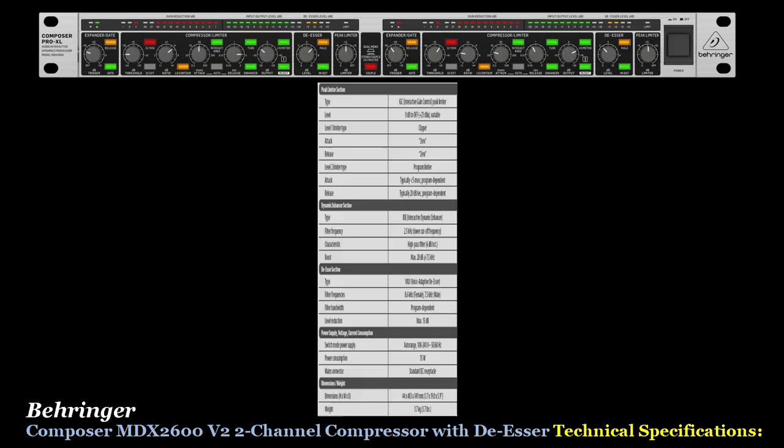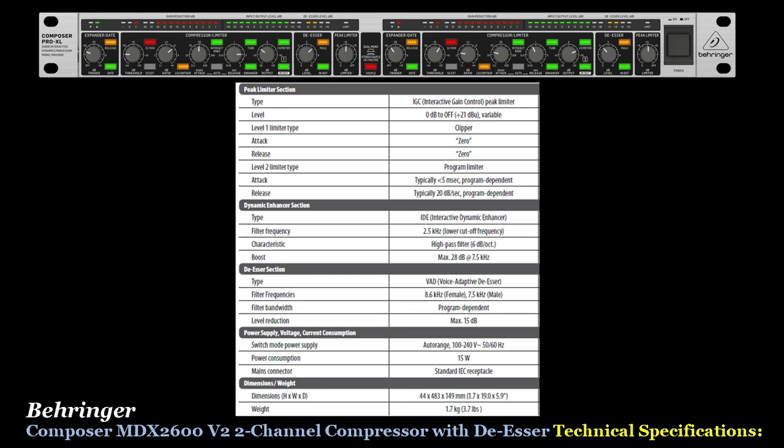The peak limiter section uses an IGC type and covers level, attack, and release specifications. The dynamic enhancer section uses an IDE type, covering filter frequency characteristics and boost specifications. The de-esser section uses a VAD — voice adaptive de-esser — covering filter frequencies, filter bandwidth, and level reduction specifications. Last we have the power supply specifications.